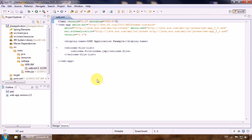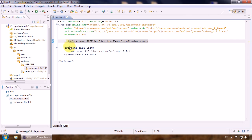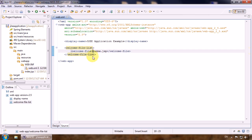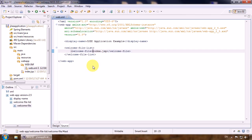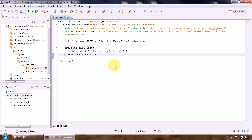We have a very minimalistic configuration here. We have the display name, the name of our application, and one welcome file that will be loaded on the first access to our application route. The first thing we'll do is configure the main context parameters that will hold some values for our application. I've already prepared the parameters and will try to explain the meaning of each.